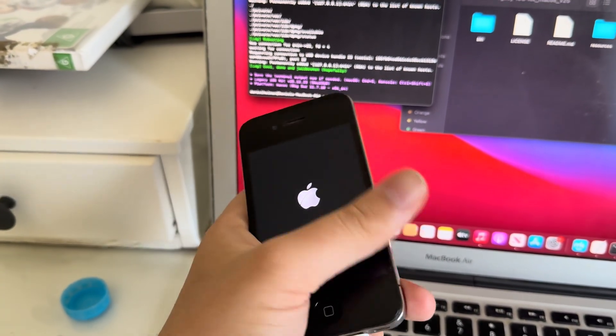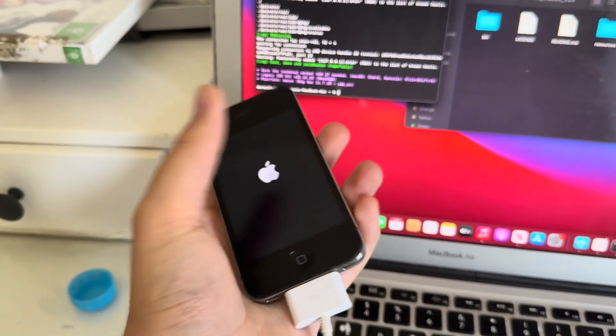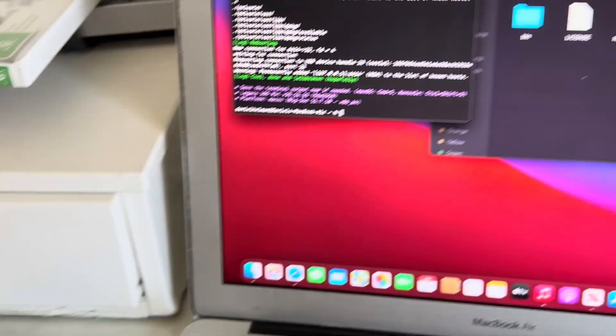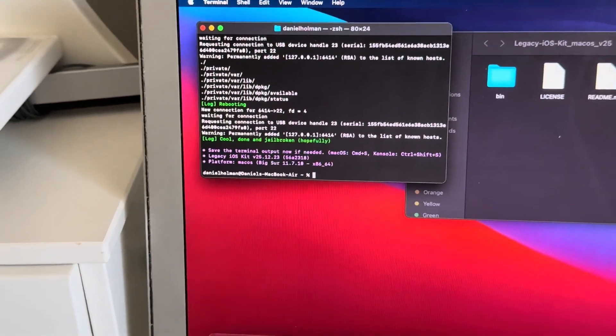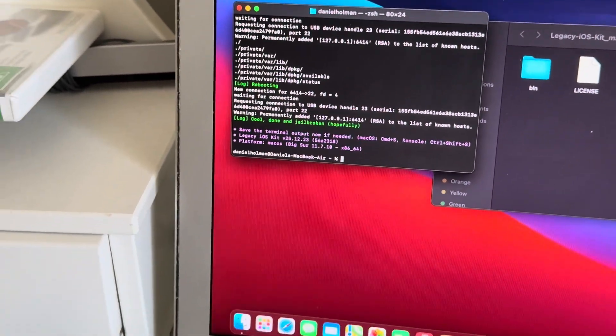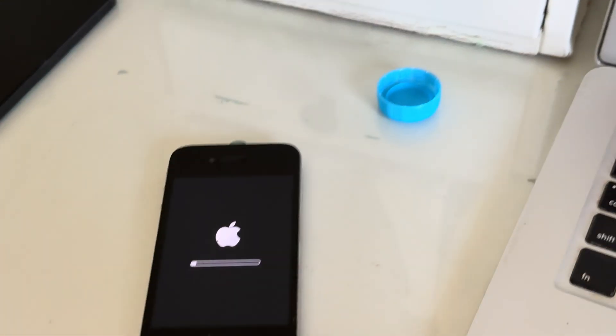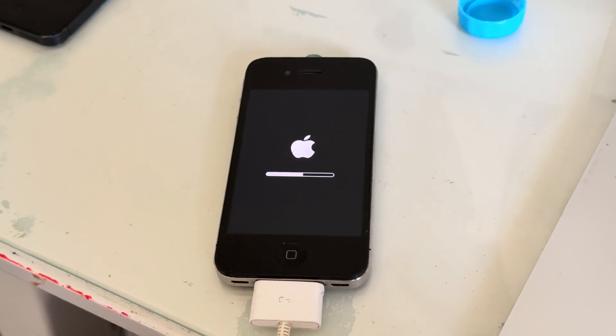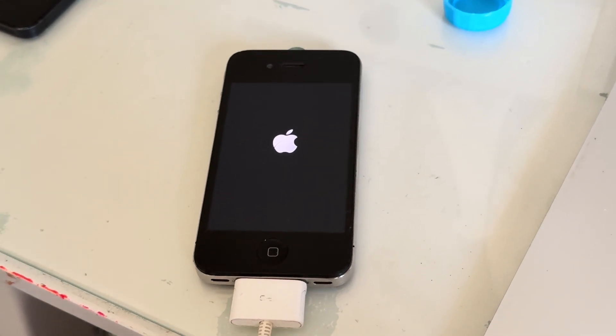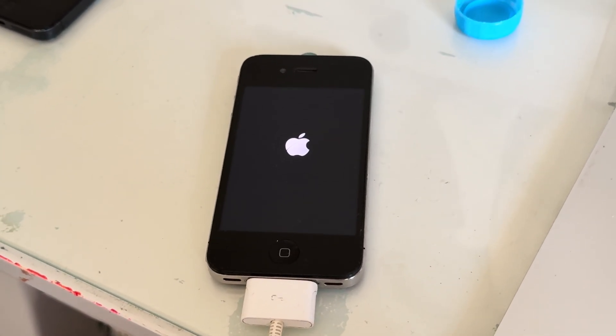I think it will take a while to boot up since it's the first jailbreak. Legacy iOS Kit is just the best tool you could ever use on legacy iOS devices. I just want to thank the developers very much for making this tool possible in 2026 especially.